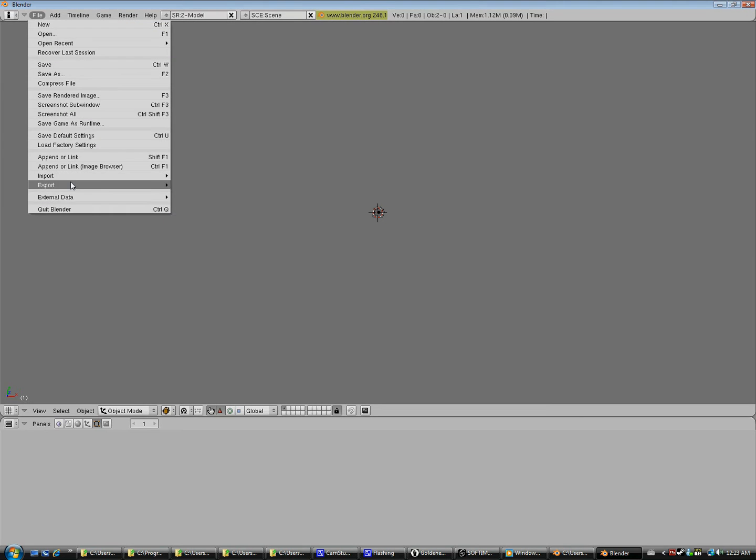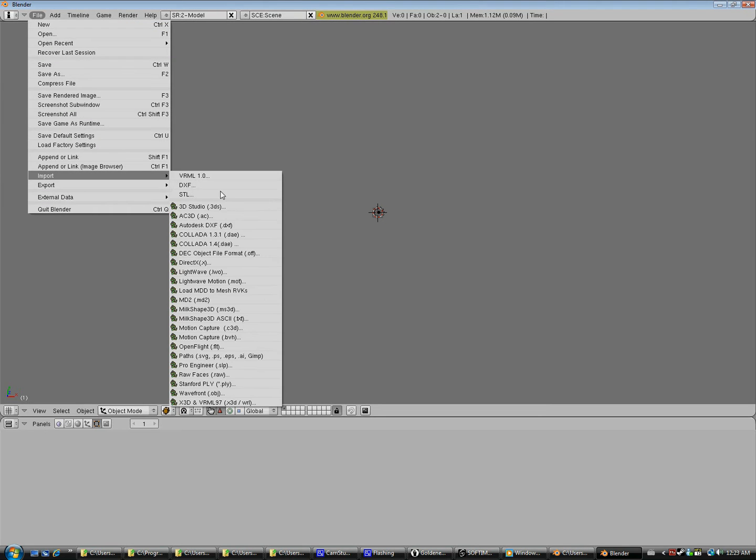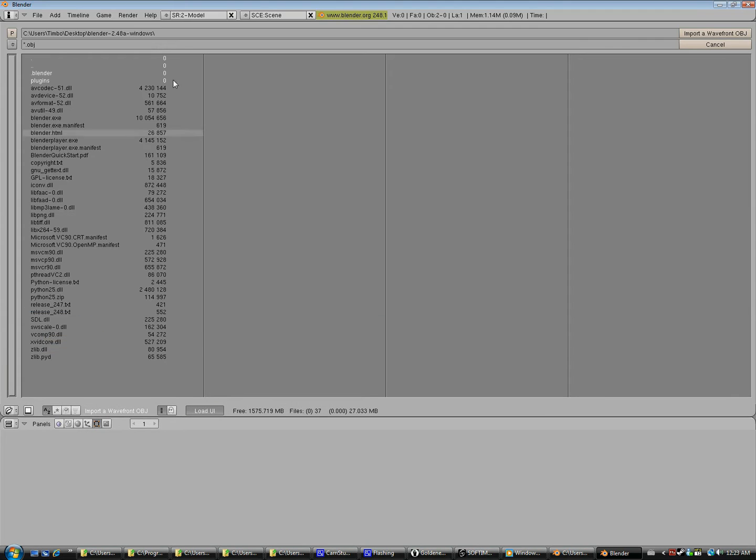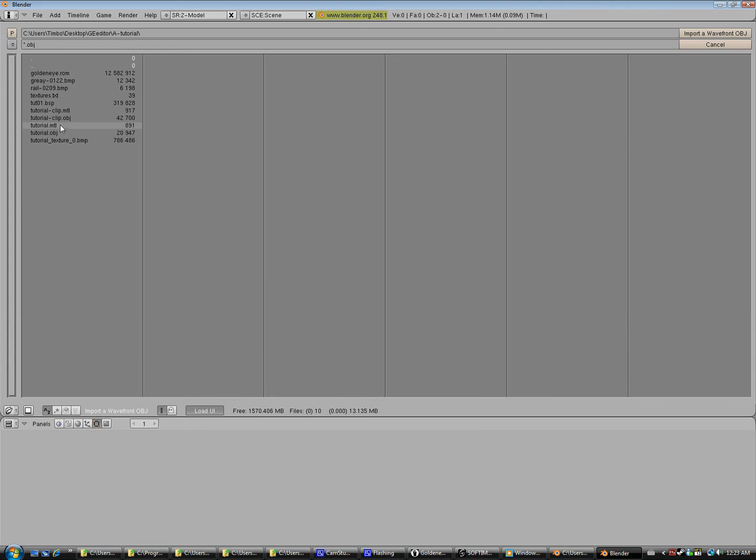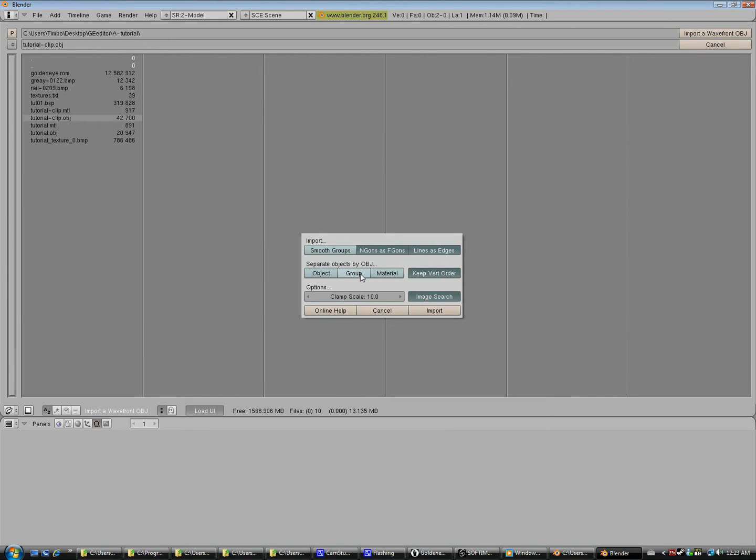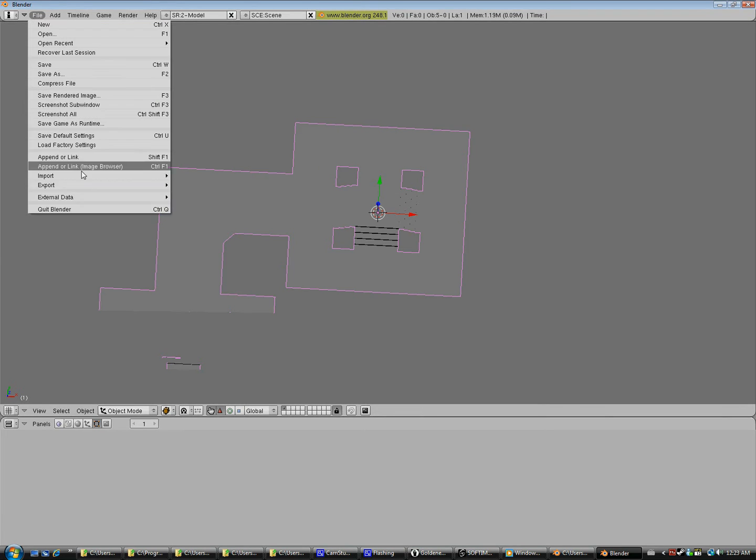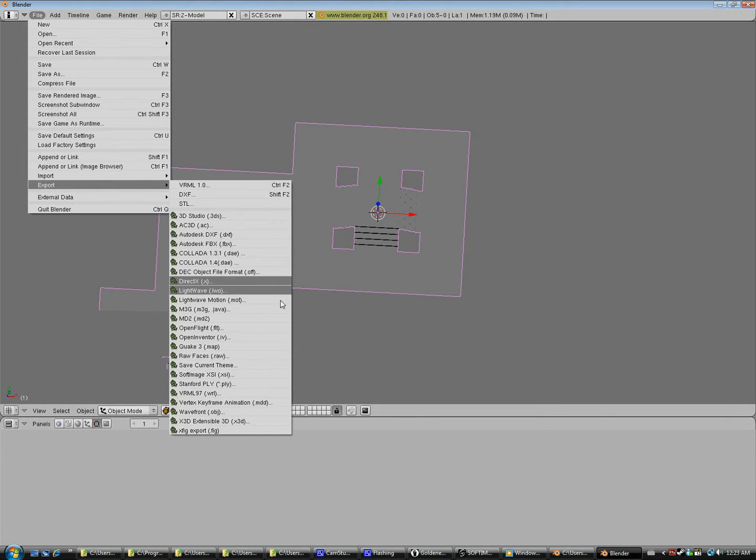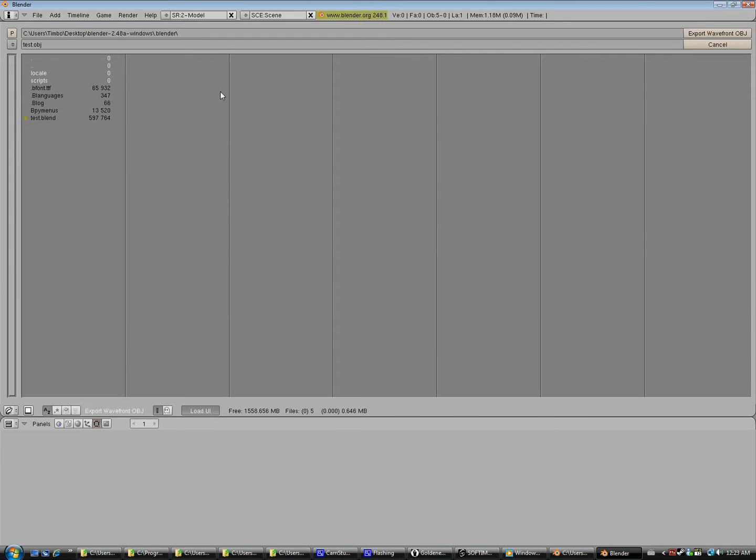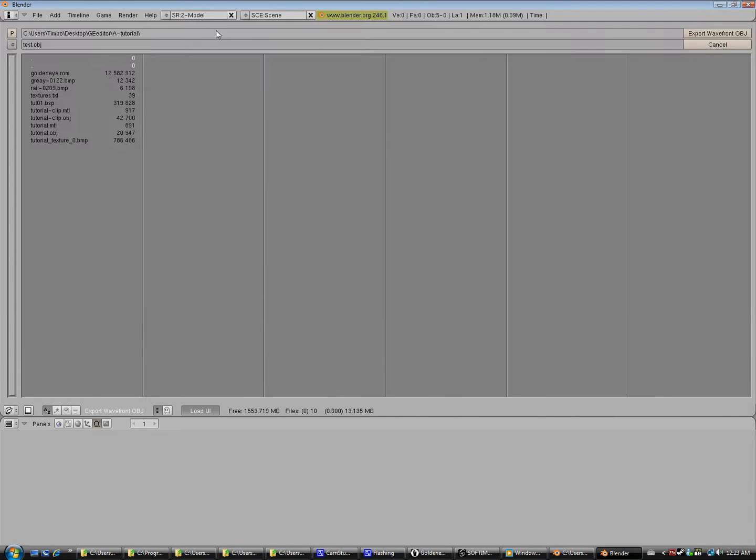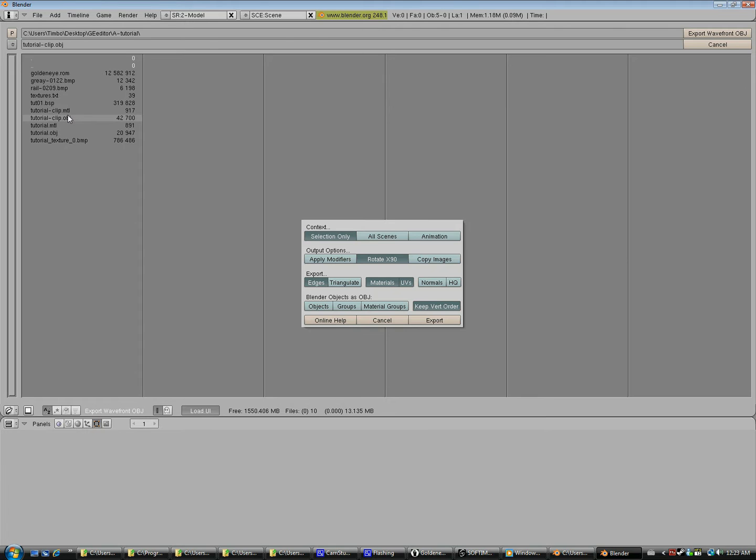We can delete that and do the same for the clipping OBJ. Now it's important when you import that you separate objects by group and make sure the clamp scale is set to zero. Again, we can see that imported fine and then we'll export it again and overwrite the file we used before.